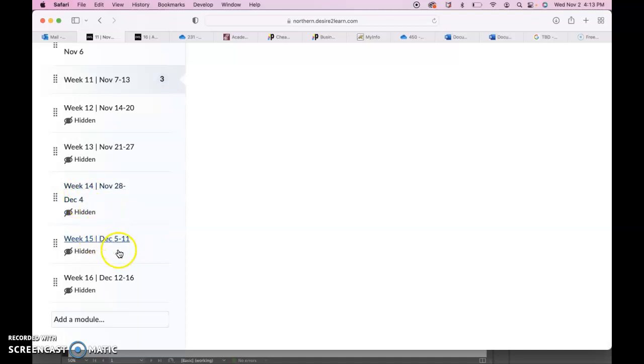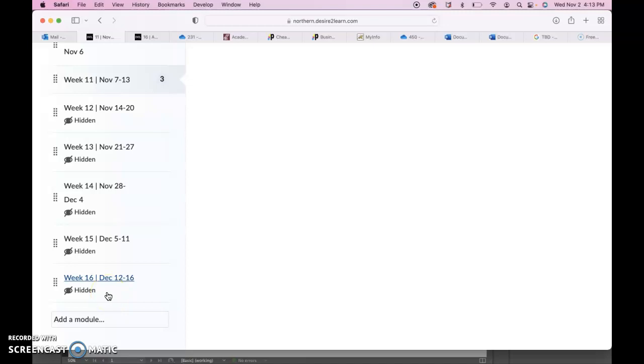Week 15 is just going to be a wrap-up week, and then week 16 is going to be your final presentation week where you present your three client projects, your reworked project, and any additional projects that you include in your portfolio booklet.